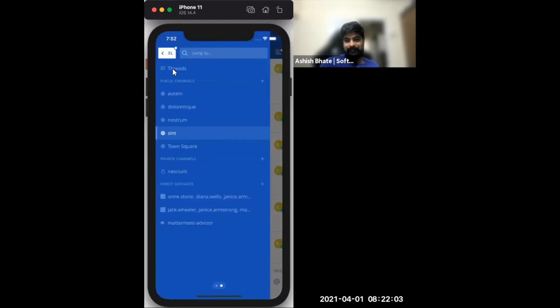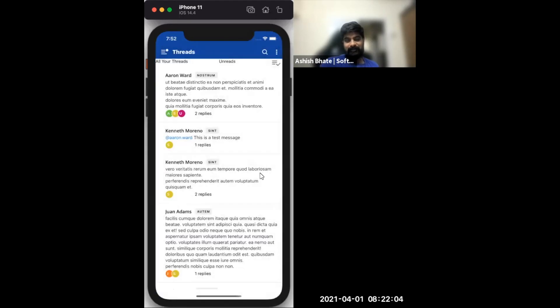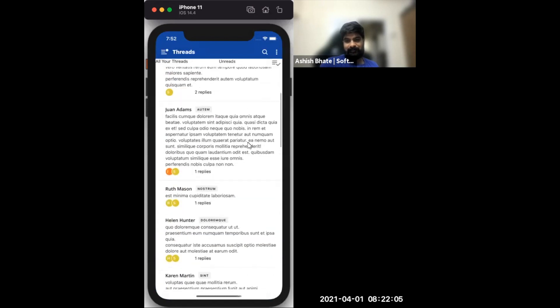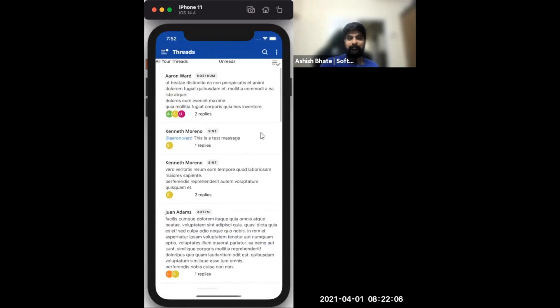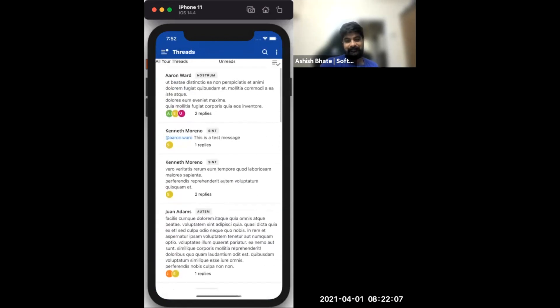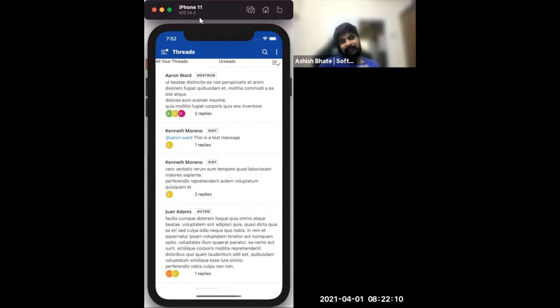All right. So when you jump to threads, now we see the global reply threads with real data. Last time it was real data as well, but it was thread IDs. Now we have actual threads.